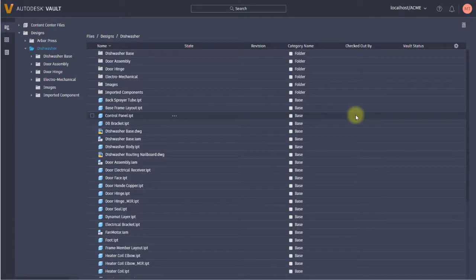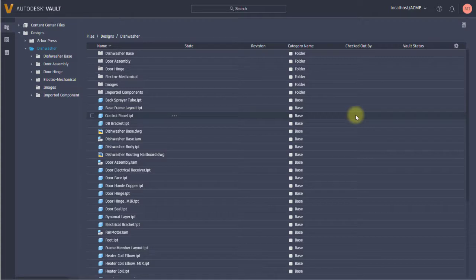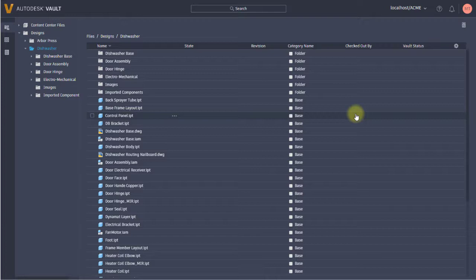Welcome to the 2022 Vault thin client. I'm not going to call it the web client because although it runs in a browser, it's based on your locally hosted Vault, so it's the thin client compared to the thick client that you'd fire from your desktop.